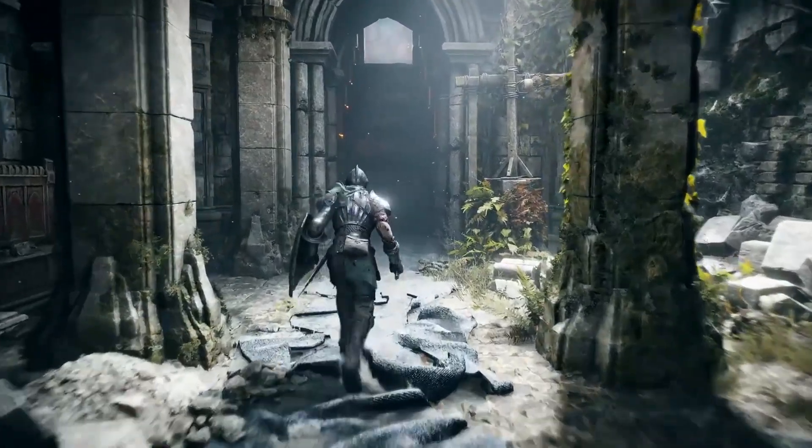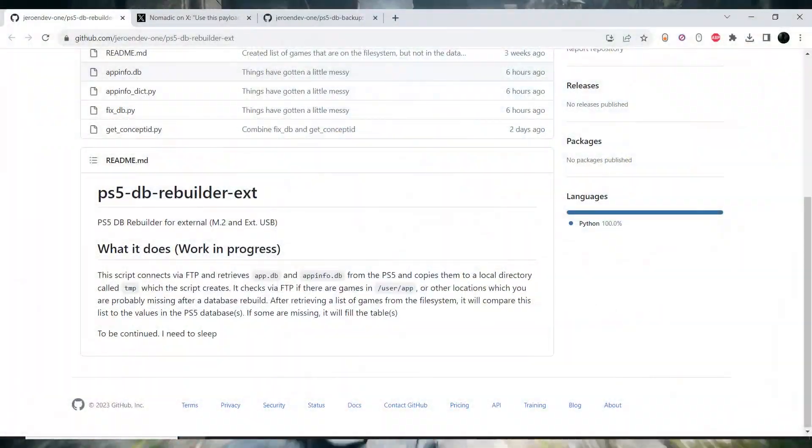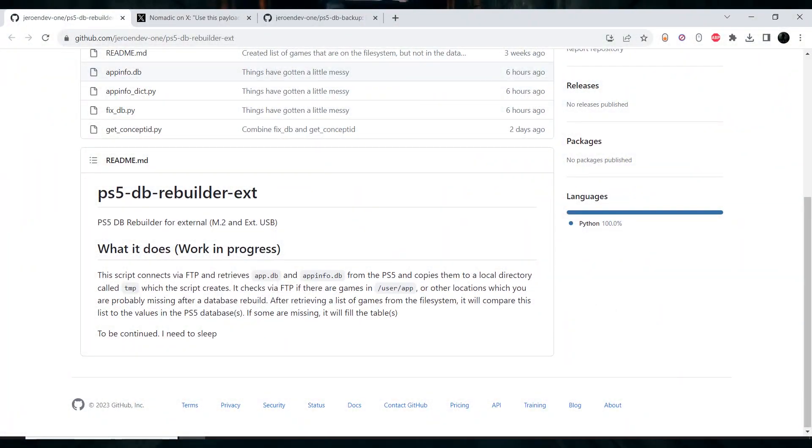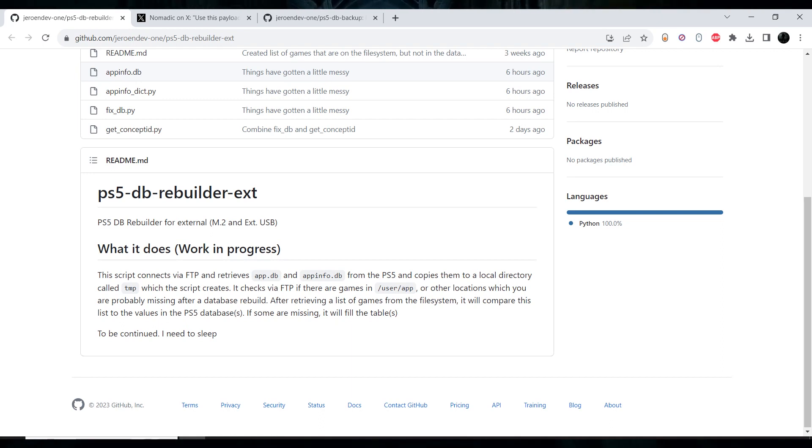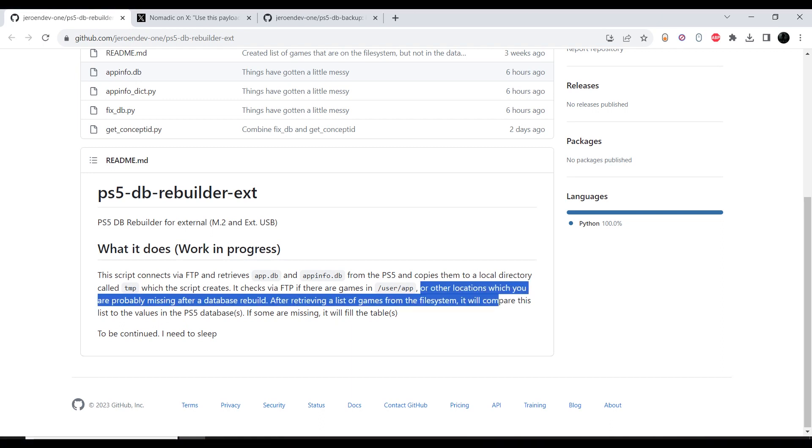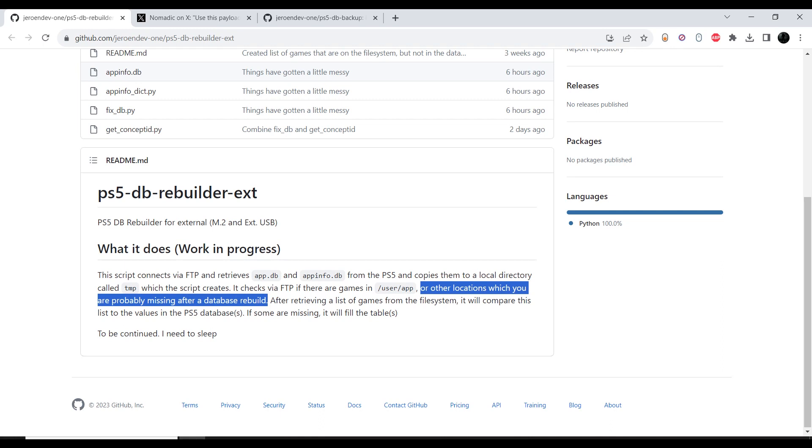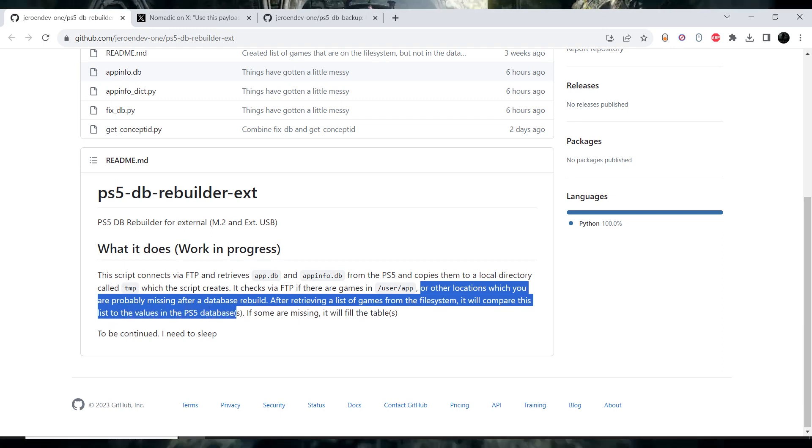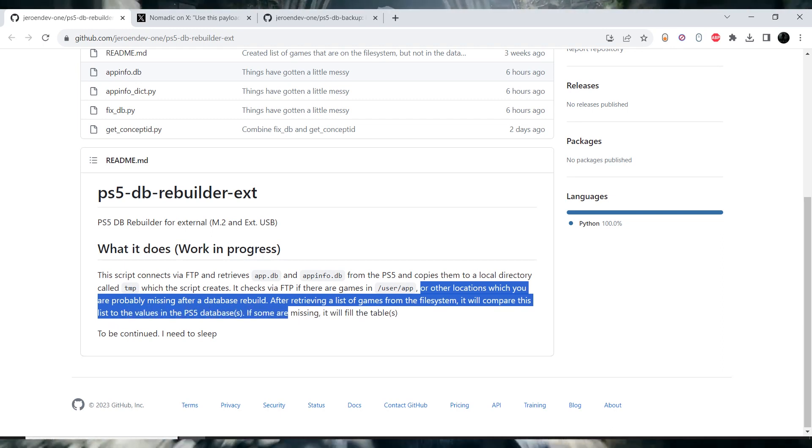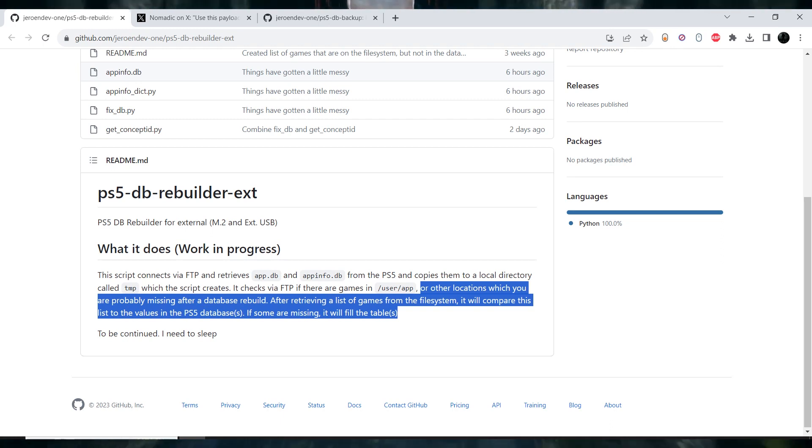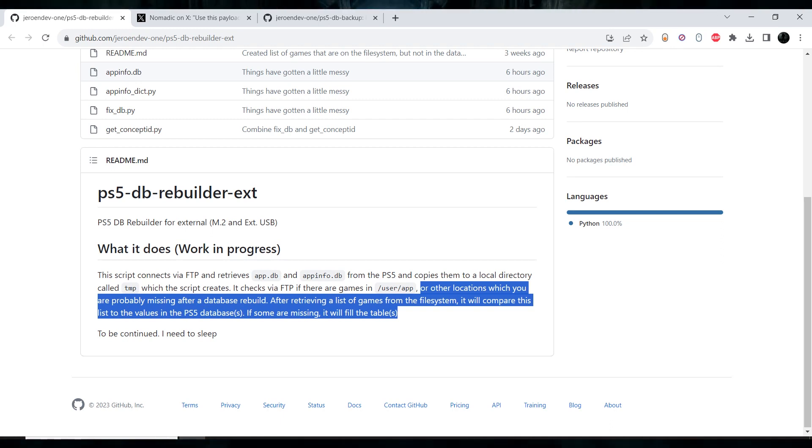This will fix the missing games from your home screen on a jailbroken PlayStation 5, or other locations which you are probably missing after the database rebuild. After retrieving a list of games from the file system, it will compare this list to the values in the PlayStation 5 database. If some are missing, it will fill the table.